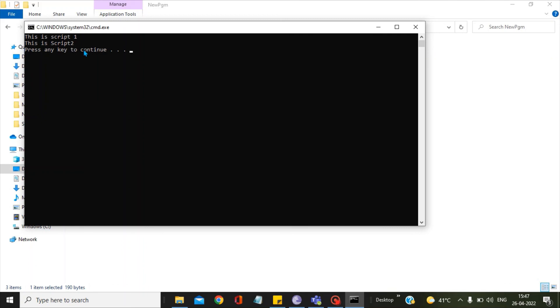In this way you can design your bat file and you can run any number of Python scripts by including them the way I have shown in this video.